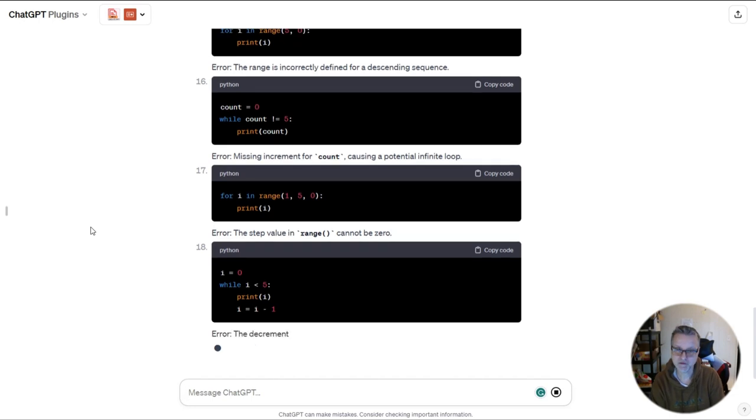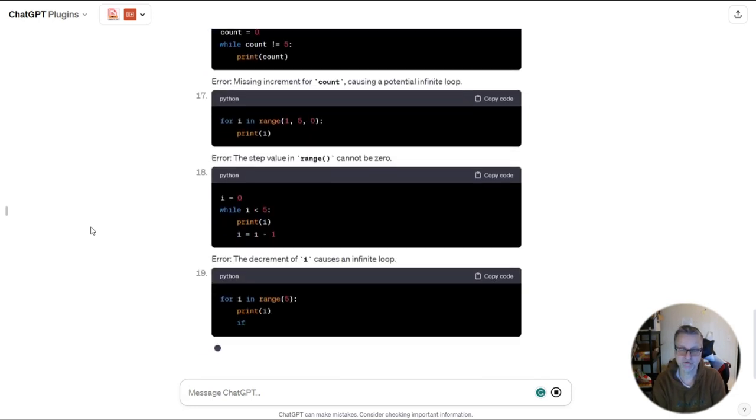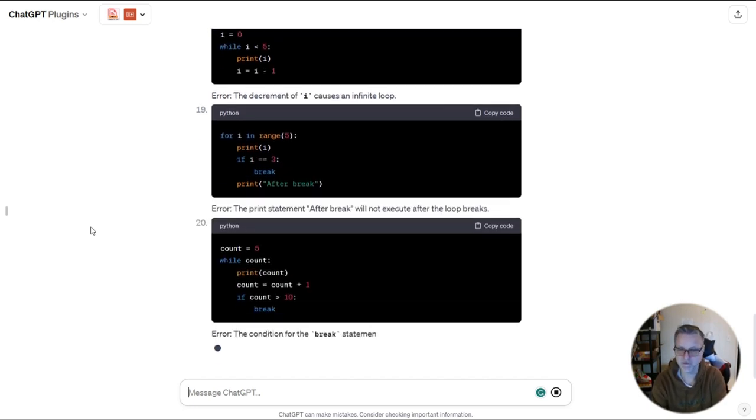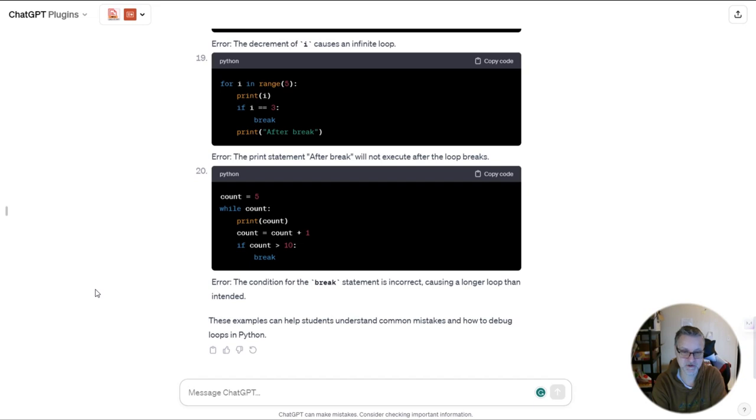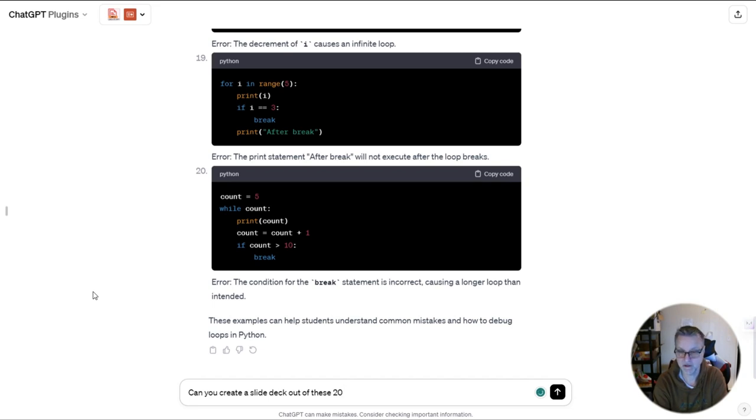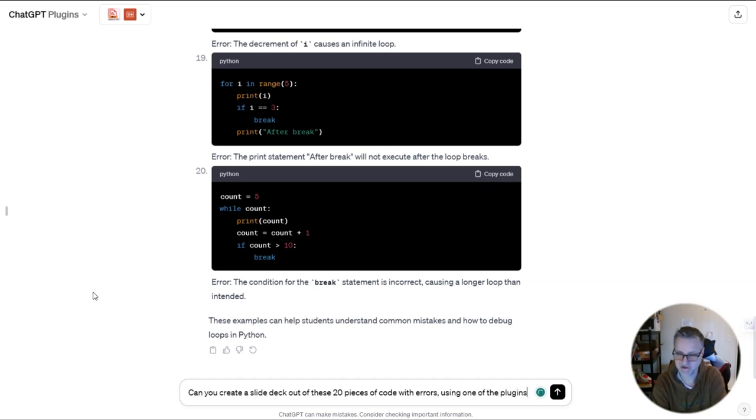Now because of the plugins, I can quickly create a slide deck out of these 20 pieces of code with a little error in it. So now I'm going to ask ChatGPT, can you create a slide deck out of these 20 pieces of code with errors using one of the plugins. I'm not even sure if I have to mention that, but the more clarity you give ChatGPT, the better chance you have of actually getting what you want.